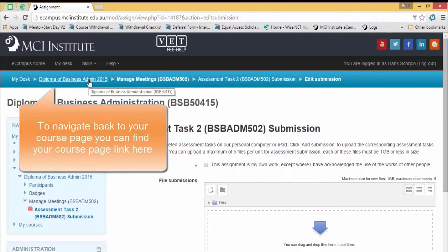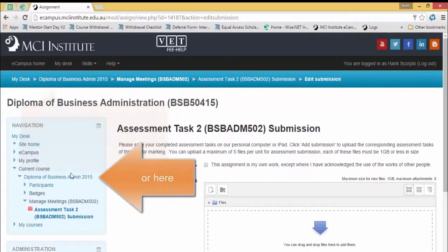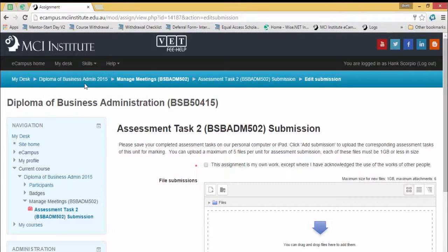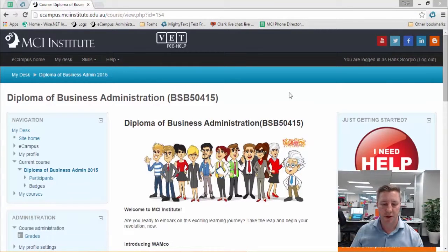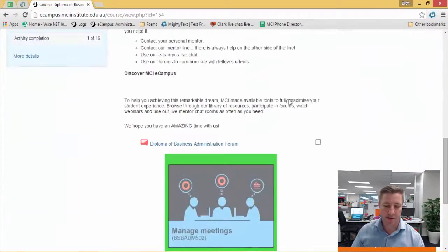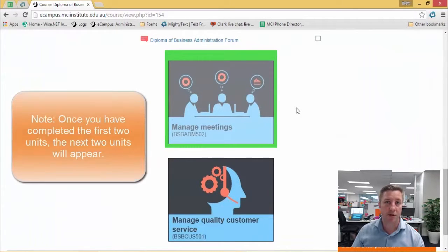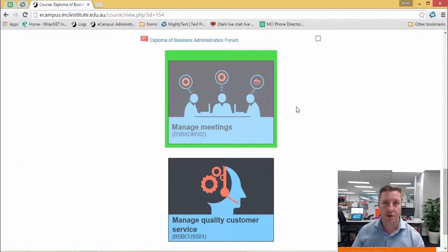Anytime you want to go back to your course page, up the top in the blue bar you can click Diploma of Business Admin 2015, or use the navigation on the left. That brings us back to the course page. One thing to point out: once you've completed those units, the next two units will appear, until you've completed all the first semester units. That's the end of the tutorial. If you have any problems, don't forget to contact your student mentor — they'll be more than happy to help you out. Thank you for watching.